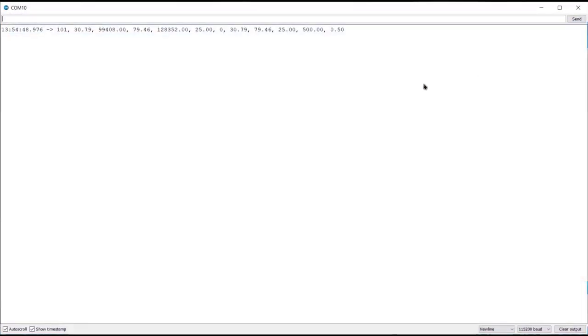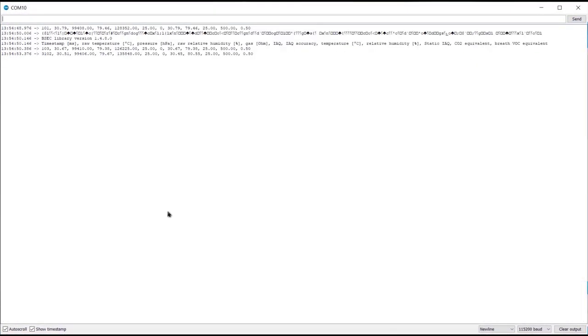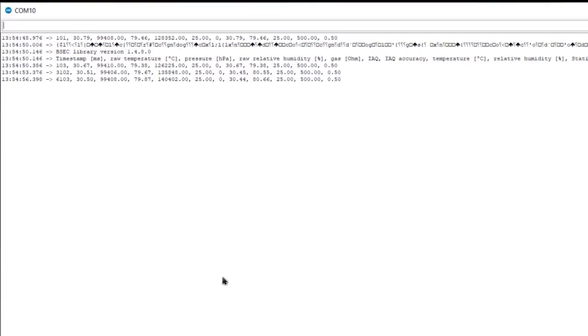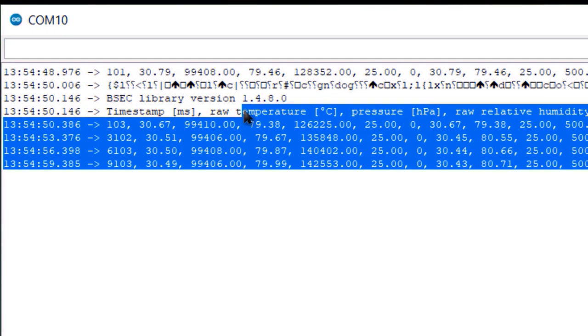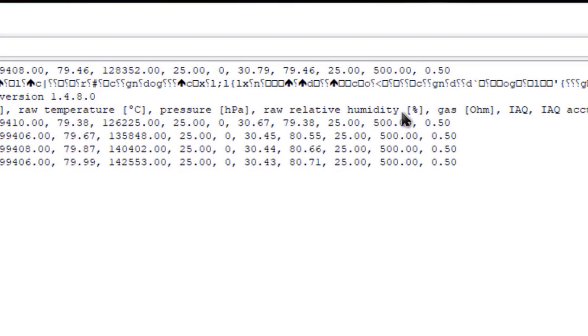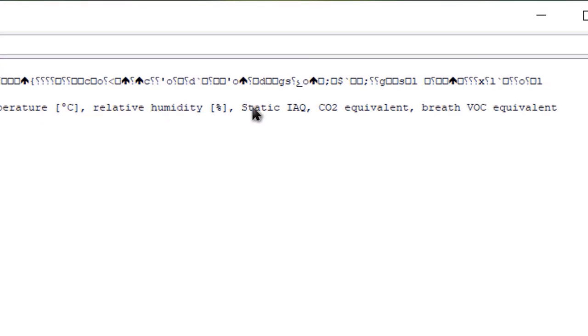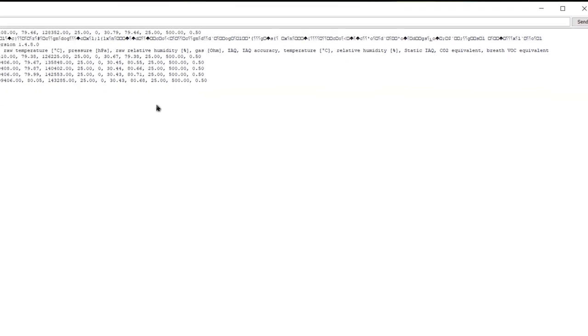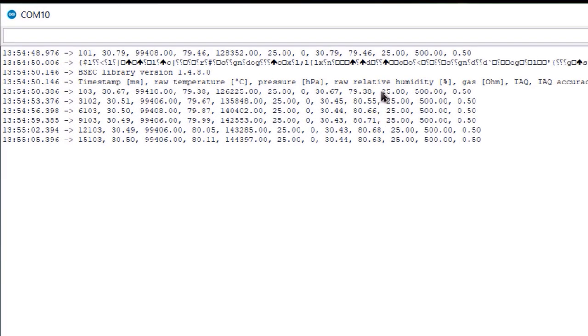Hit the upload button and upload the code. Open the serial monitor now. So here you can see time stamp, temperature, humidity, pressure, IAQ, CO2 equivalent, VOC equivalent data displayed serially and separated by commas.